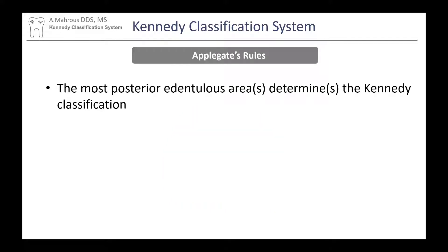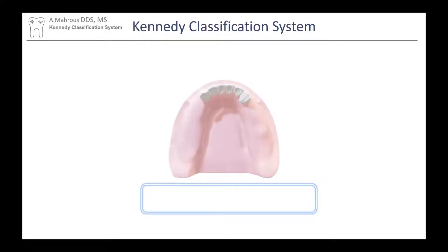Now we need to add Applegate's rules. Applegate's rules indicate that the most posterior edentulous area determines the Kennedy classification. The best way to classify a case is to approach it by scanning from the posterior aspect to the anterior — the first areas you see are the ones that contribute to the name of the classification.